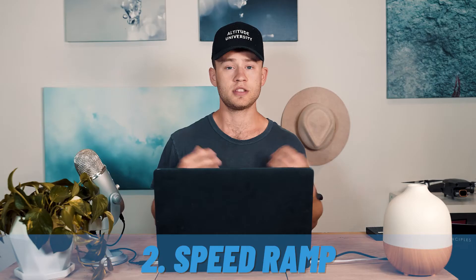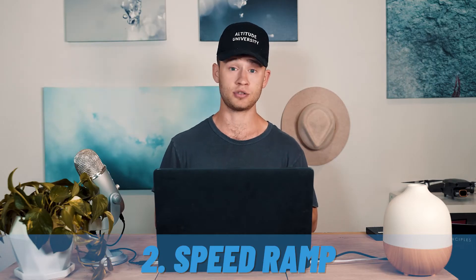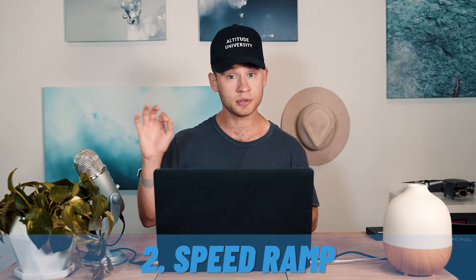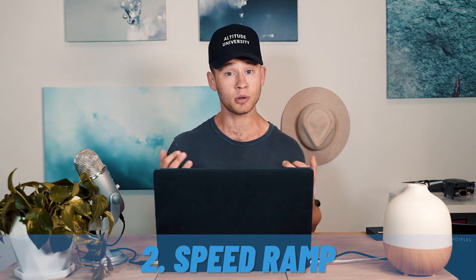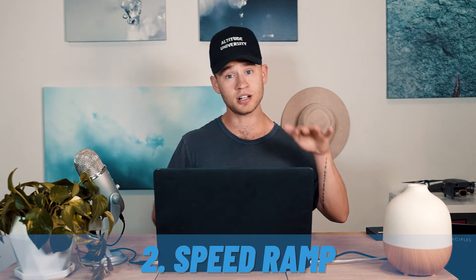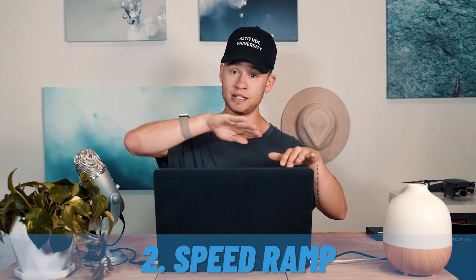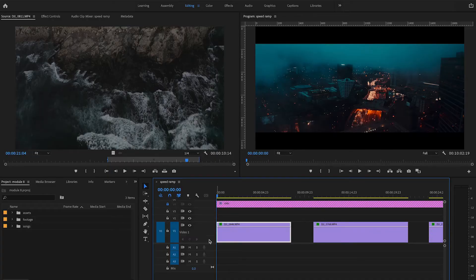Technique two is speed ramping. The speed ramp is similar to the basic tool of speeding up your footage, but instead it gives you a lot more flexibility between the starting and ending speed of your clip. First, double-click to adjust the height of the track.